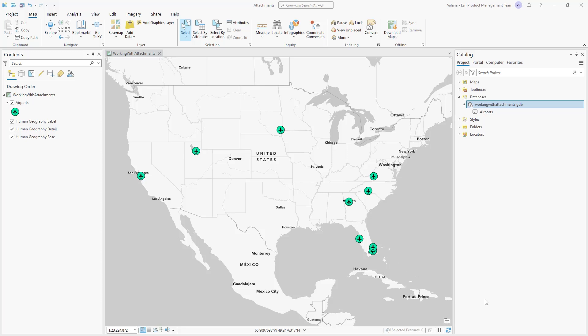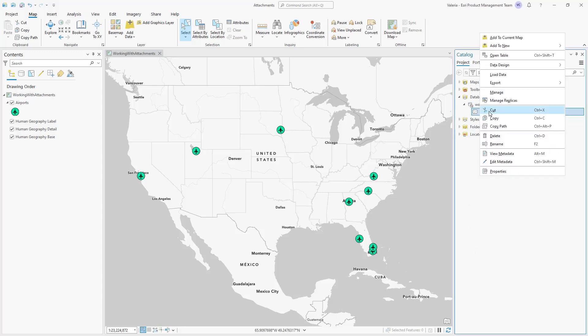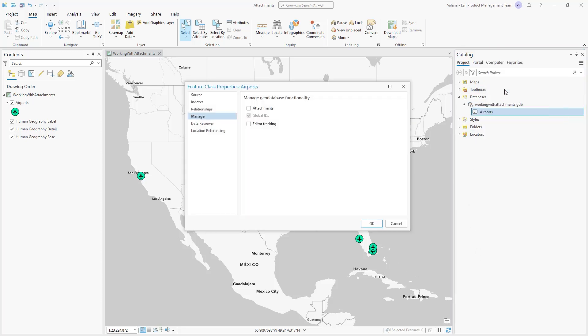The first step is to enable attachments. In the Catalog pane, right-click the feature class and in the context menu, choose Manage.